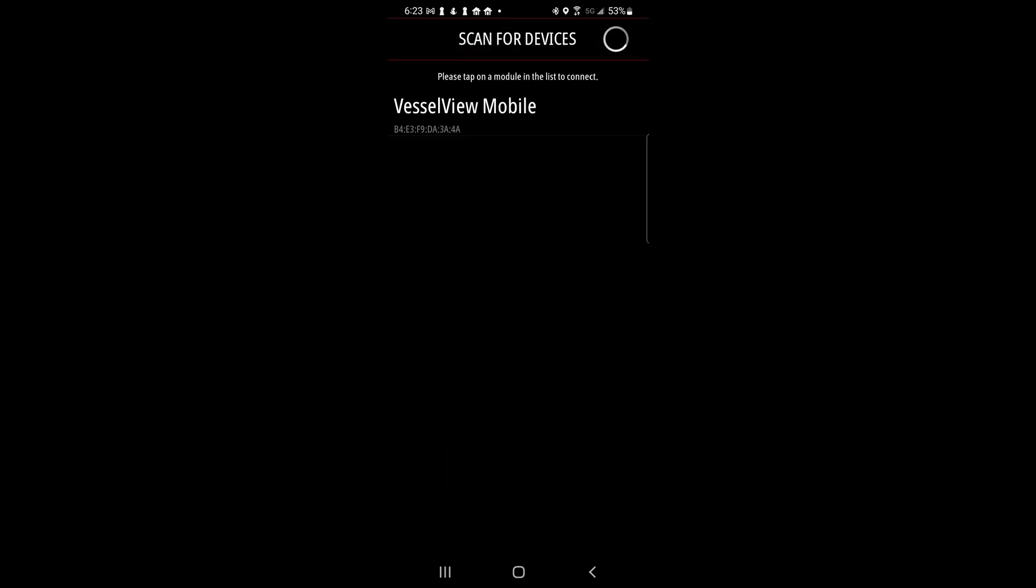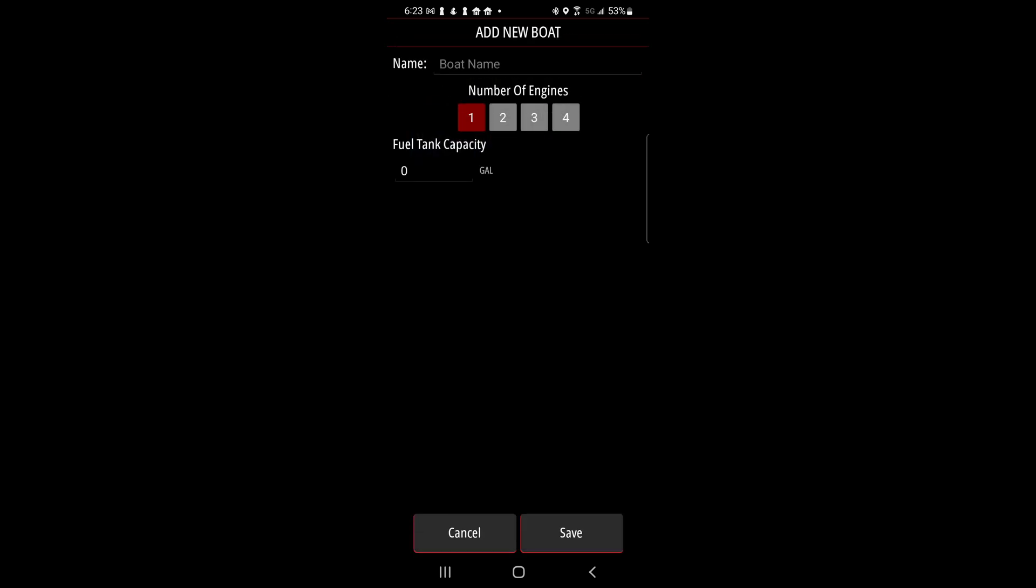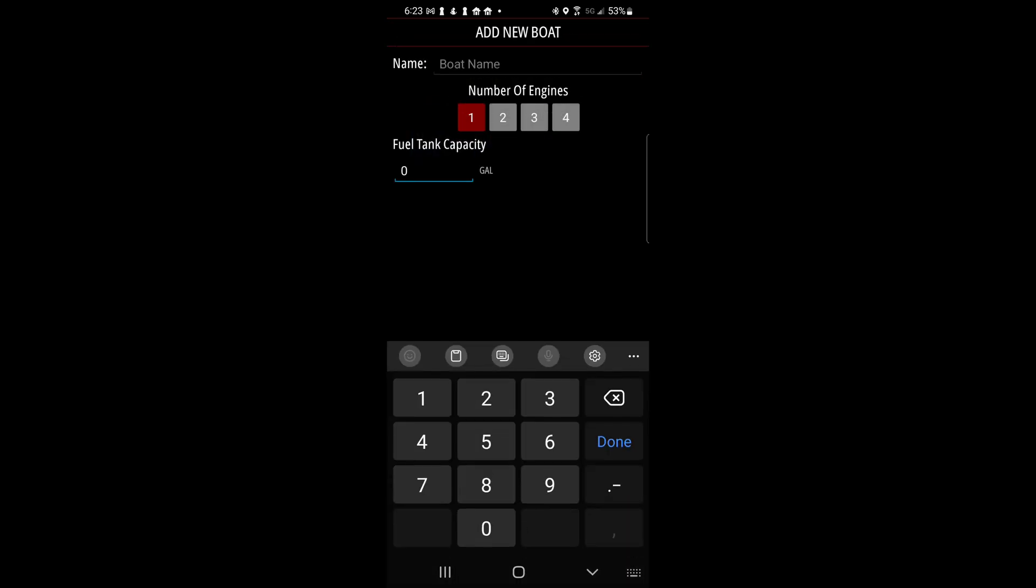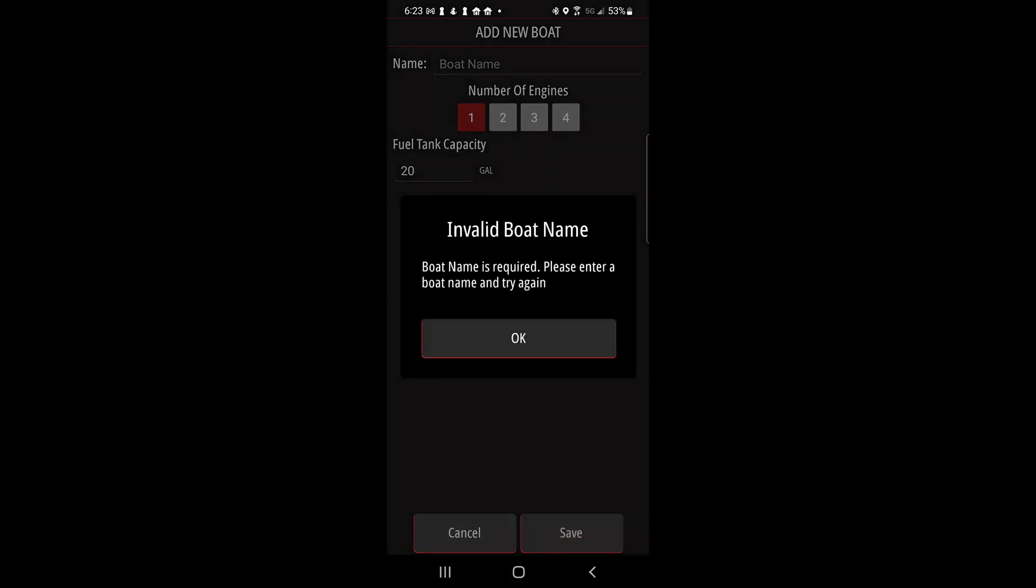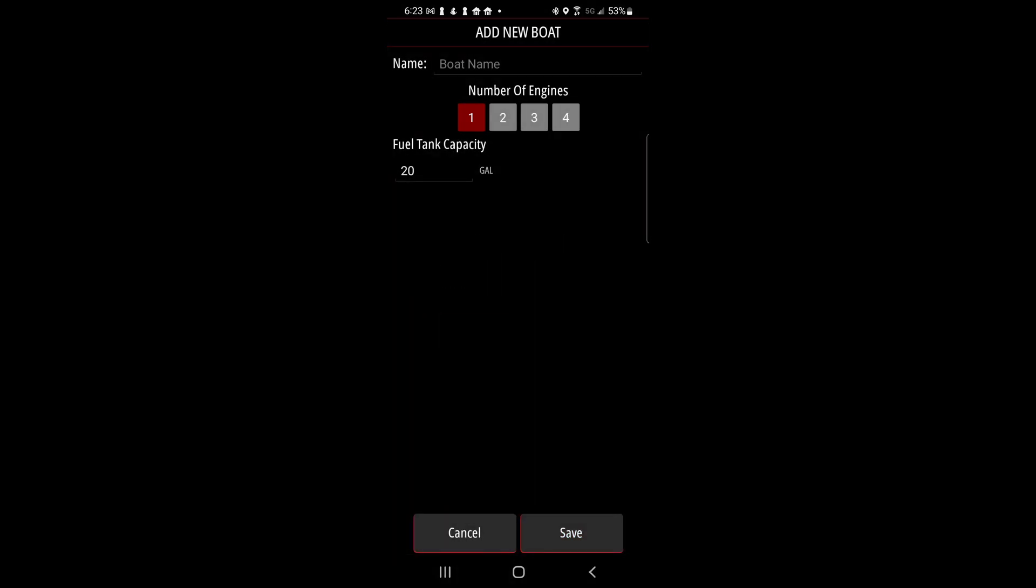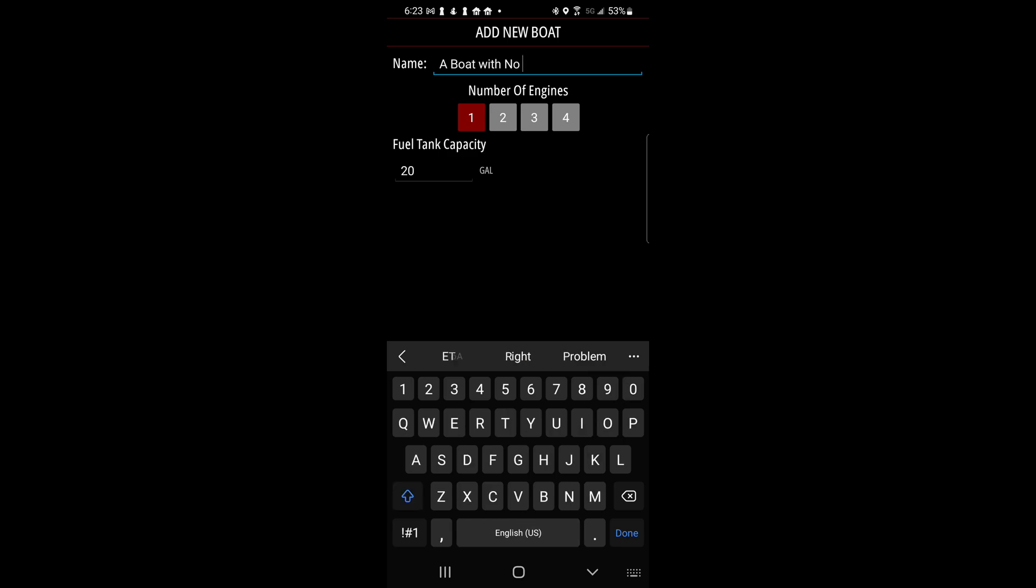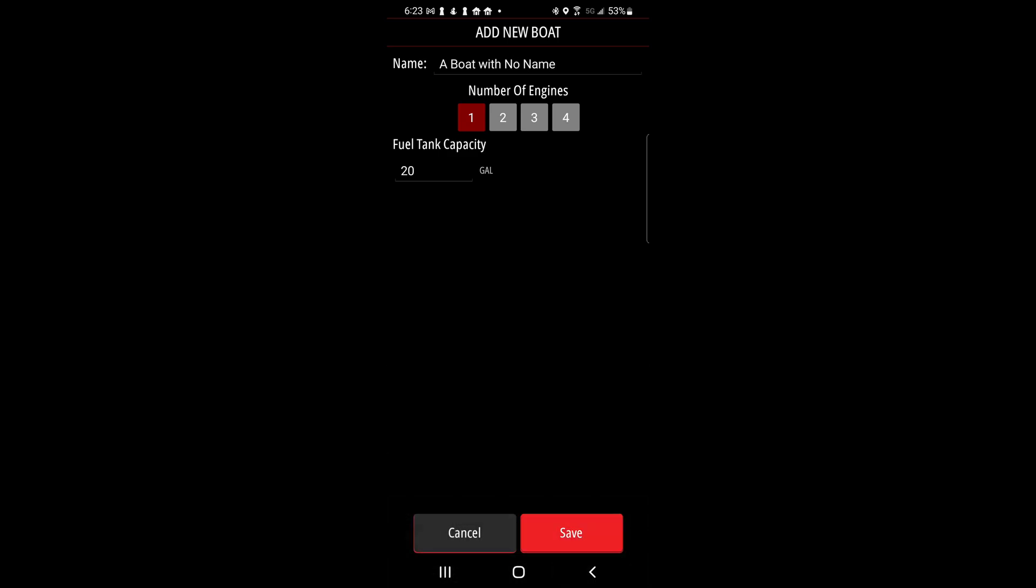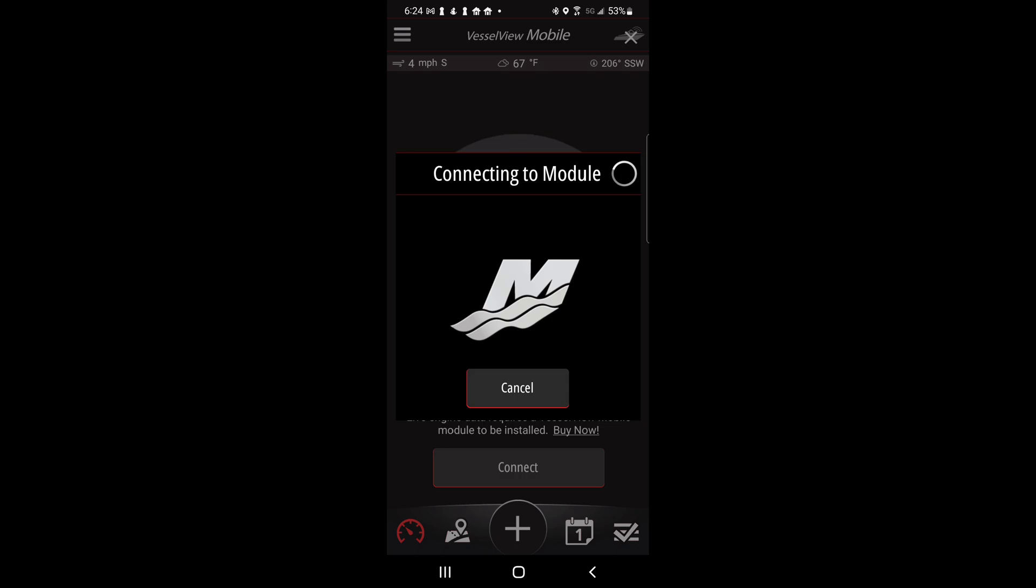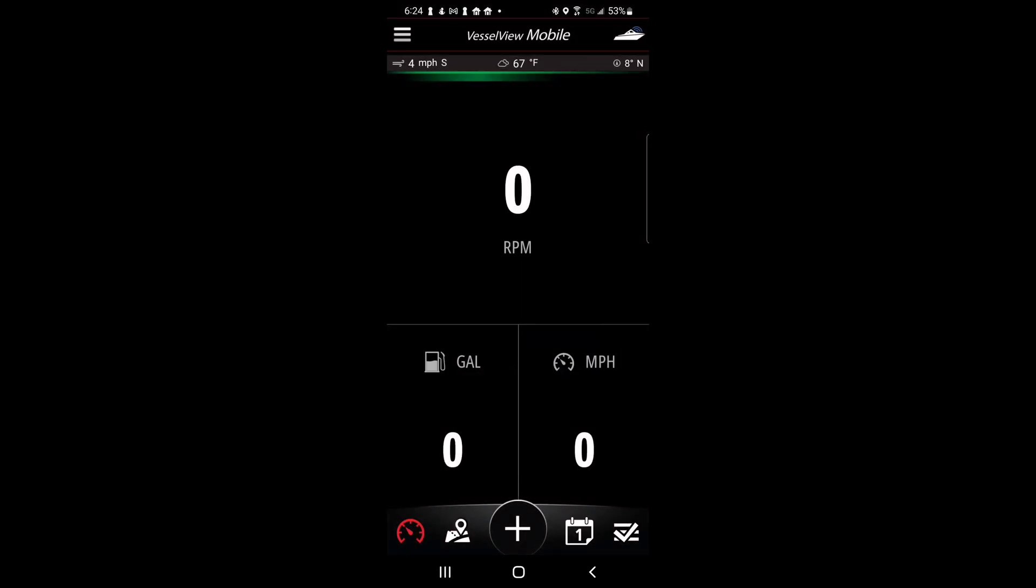Press connect to connect the Vessel View device to your phone or other mobile device. Once connected enter the number of engines that you have and your fuel tank capacity. I forgot to enter my boat name. Don't be like me.